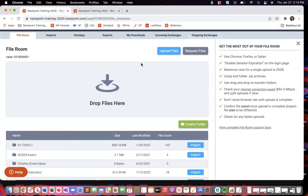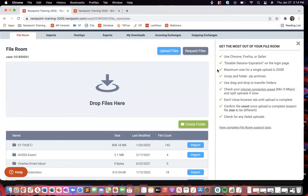So those are the three ways that you can go about getting documents into the file room. One of the things that I like to point out here, you've got some best practices over here to the right of how to use the file room correctly.